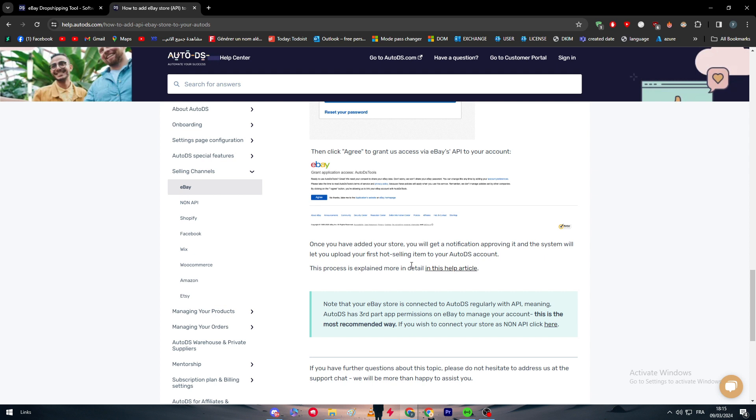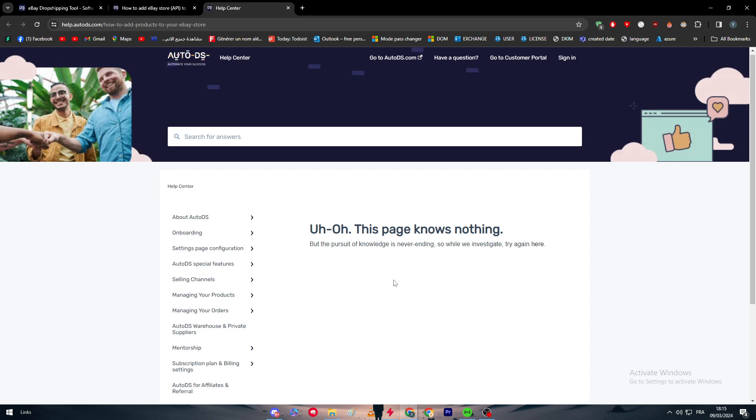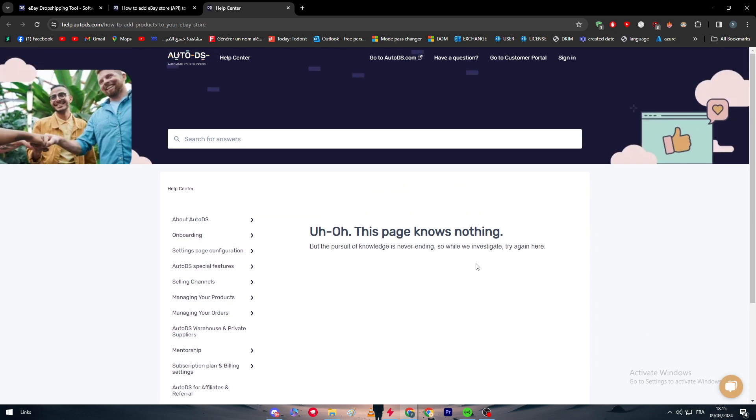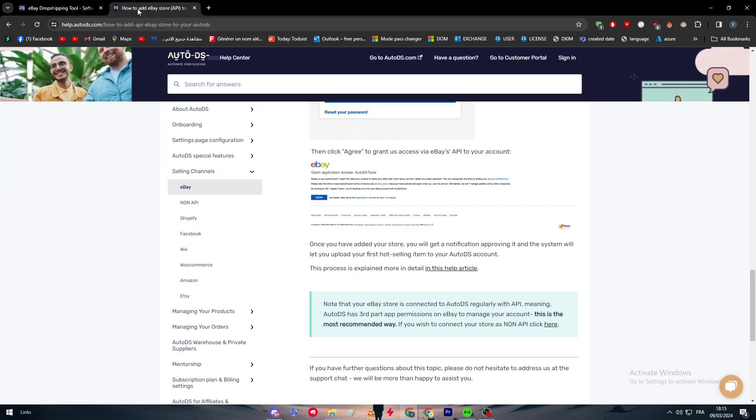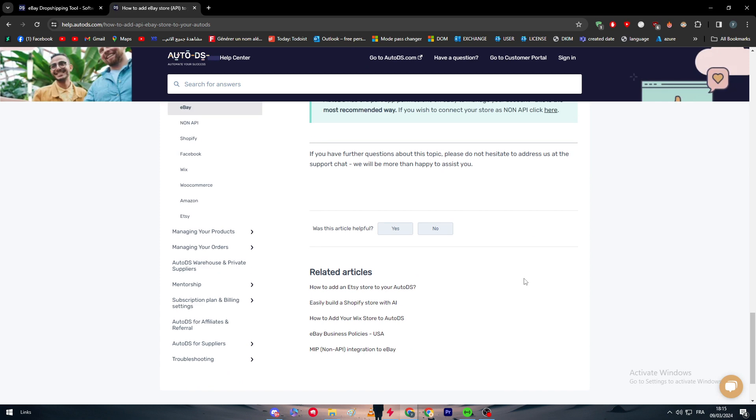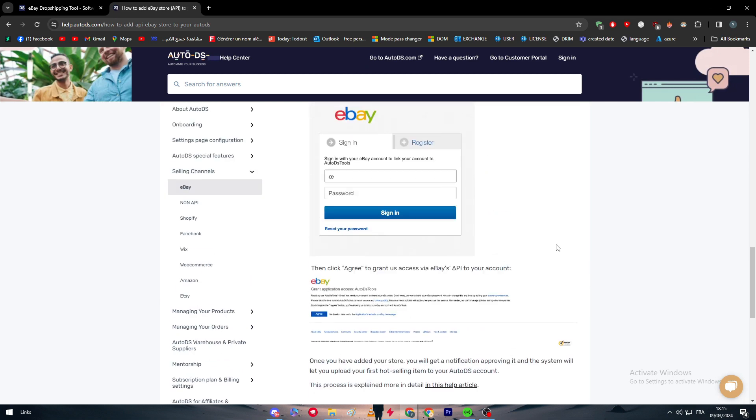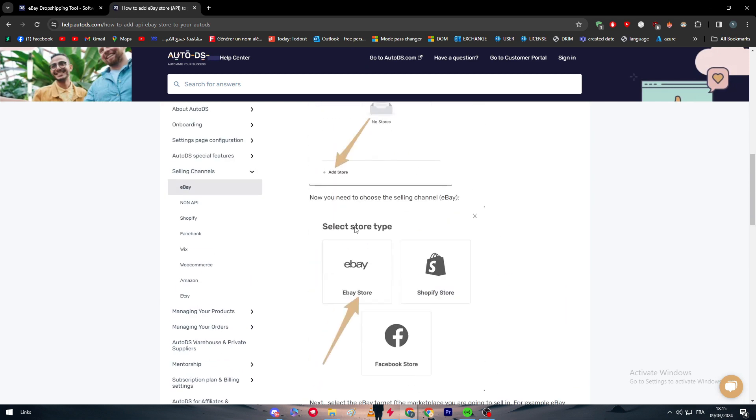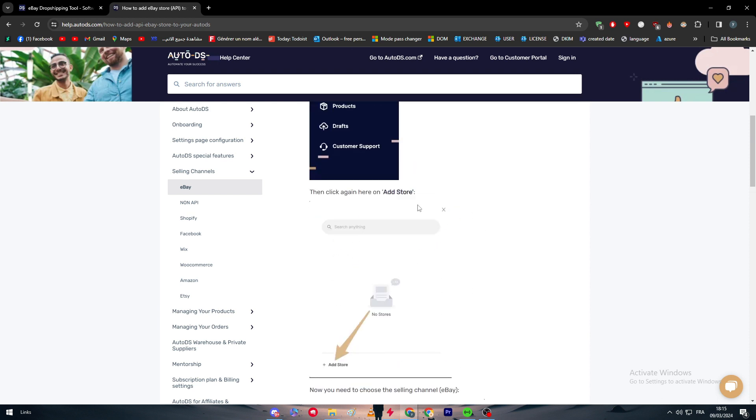And once you have added your store, you will get a notification approving it, and the system will let you upload your first hot selling item to your AutoDS account. So there is a whole process detailed in this article, but it is removed, and I found some kind of other articles in AutoDS themselves talking about experiences of other people who worked with AutoDS in eBay.